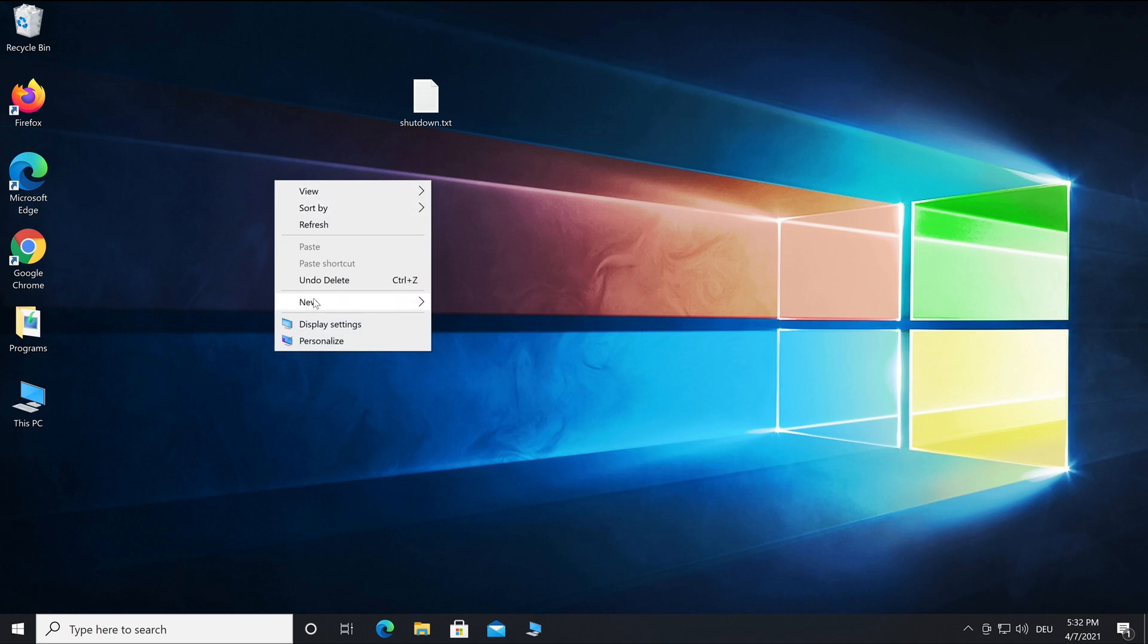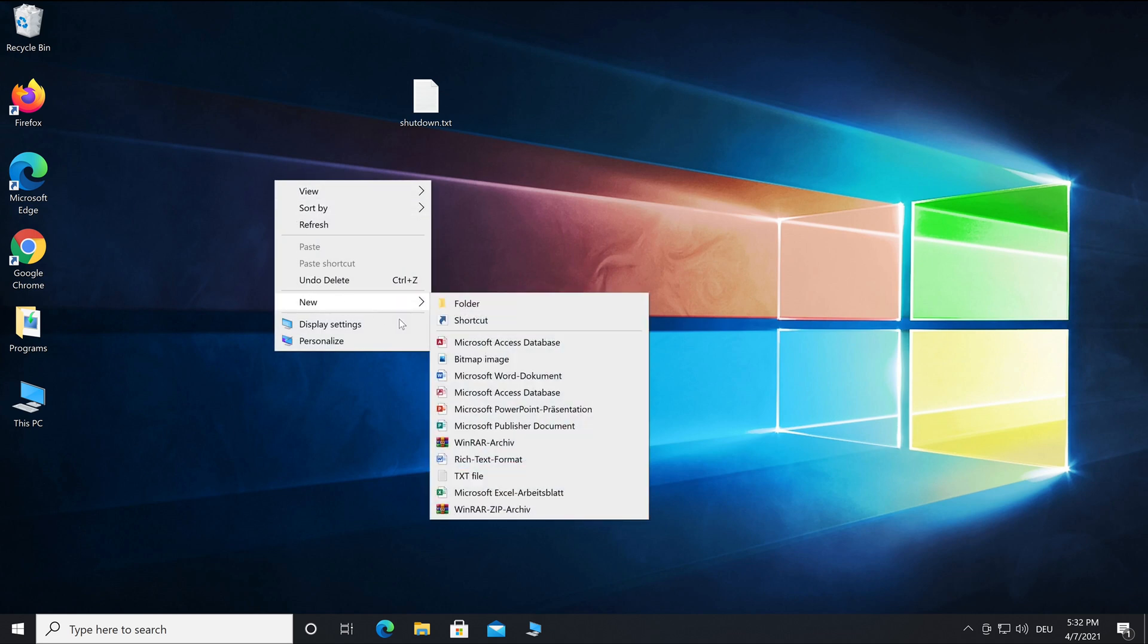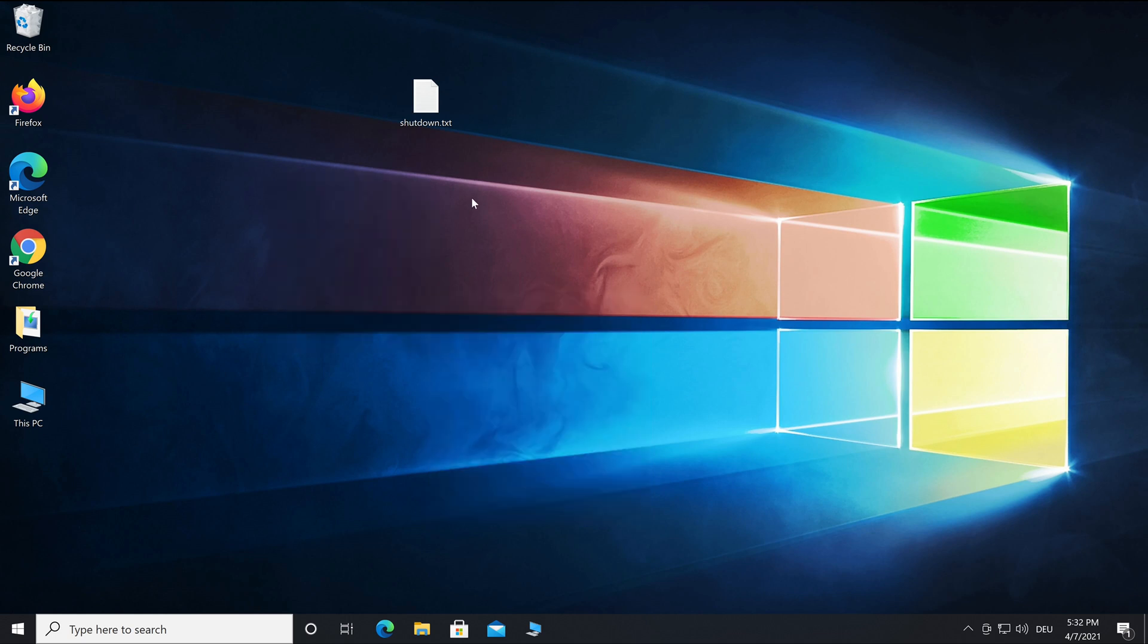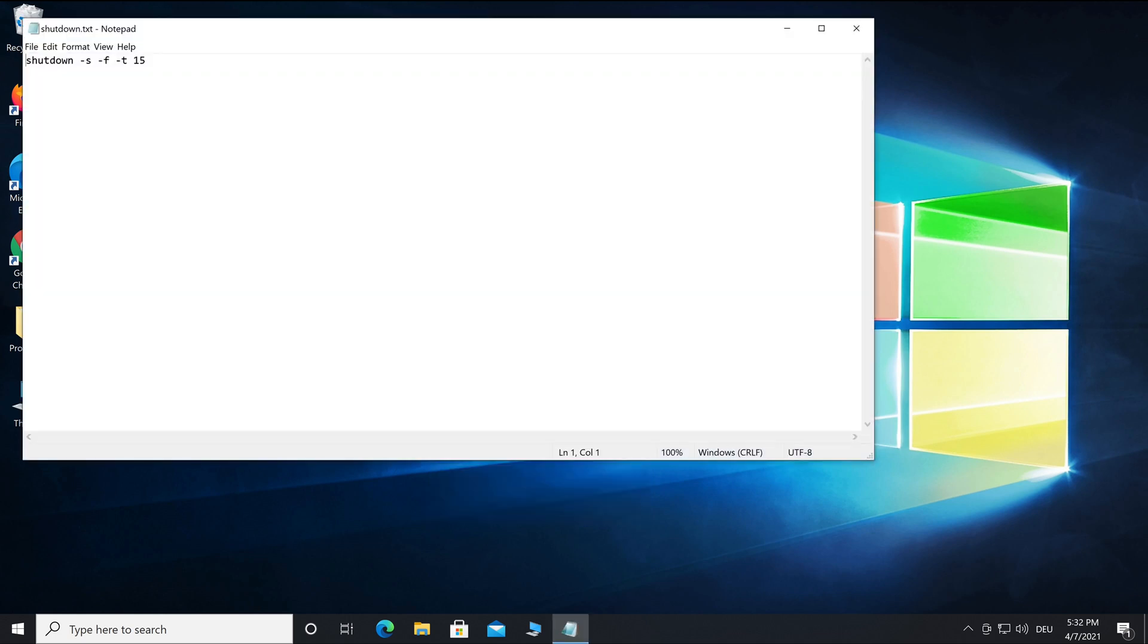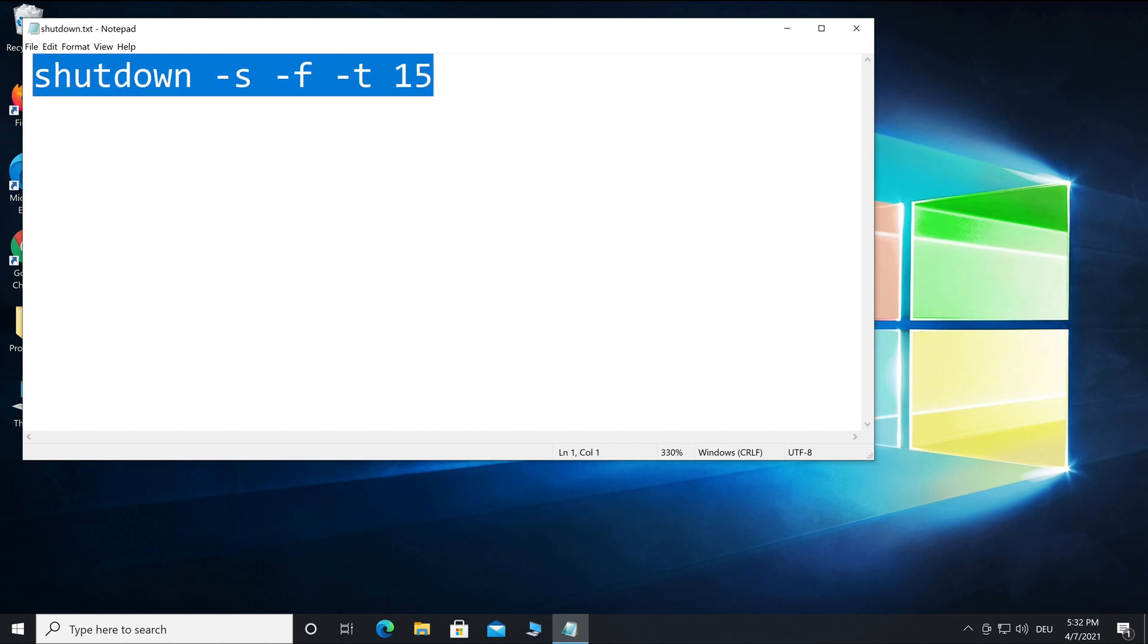To shut down Windows automatically, you can simply create a text file then use the following CMD commands: type 'shutdown -s -f -t' then space and a number. The number indicates the seconds until the PC shuts down.